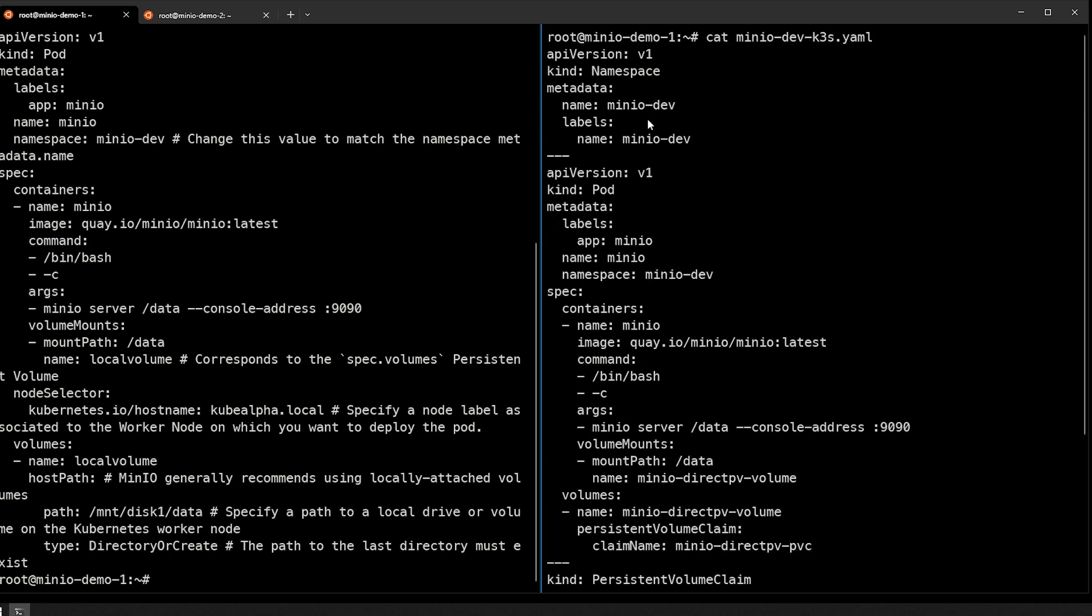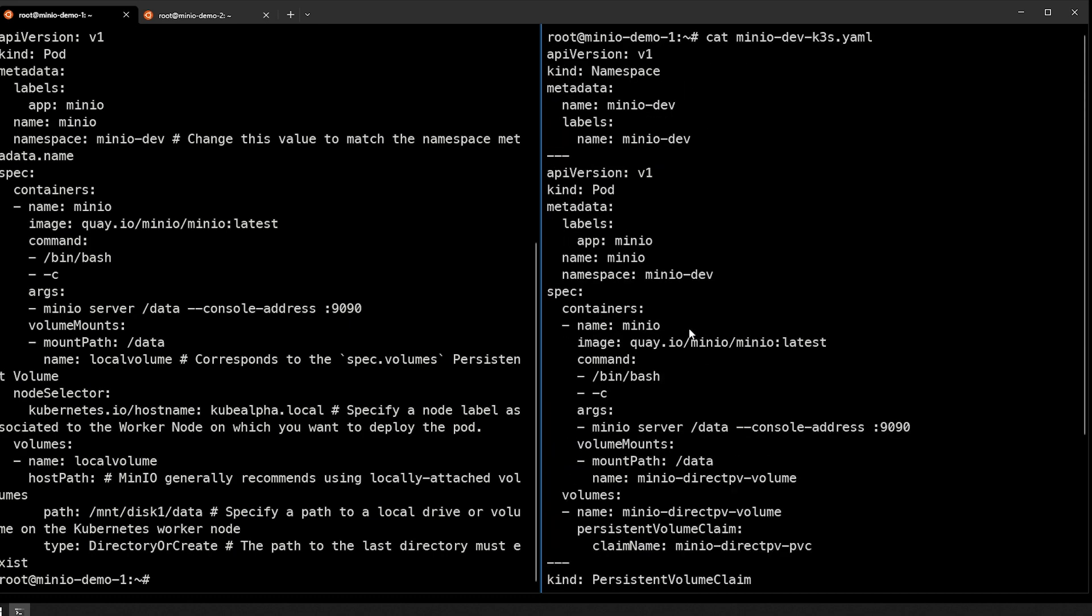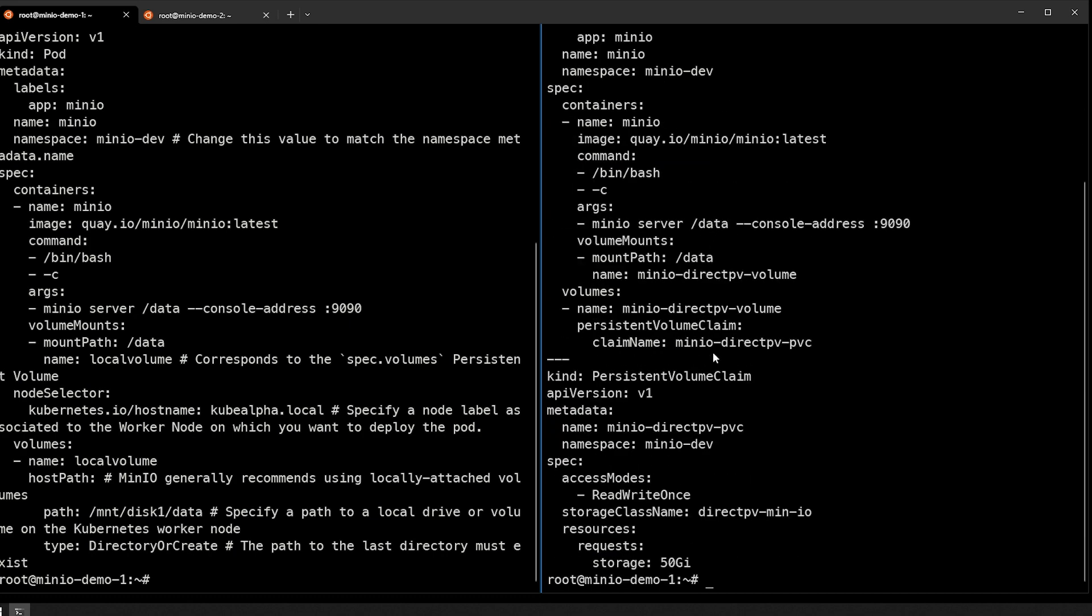So this is going to go through and create the namespace, create the minio pod, and then create a persistent volume storage claim that actually provides the storage to our minio pod to store anything that we upload to it. So please note those differences and also make note that if you are running on a different system, your options may be different.